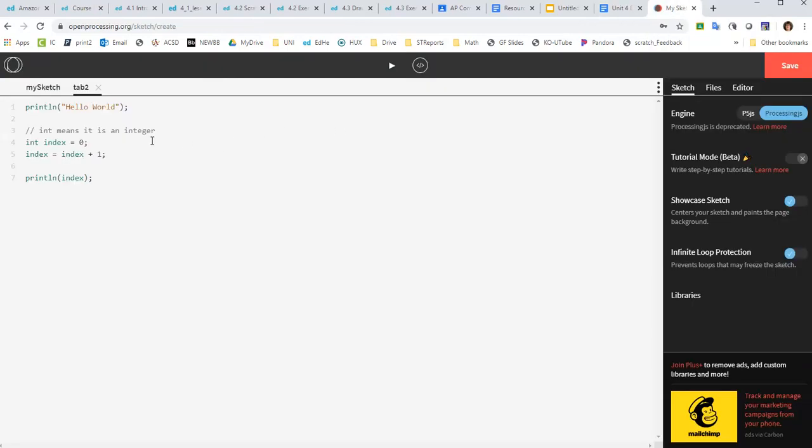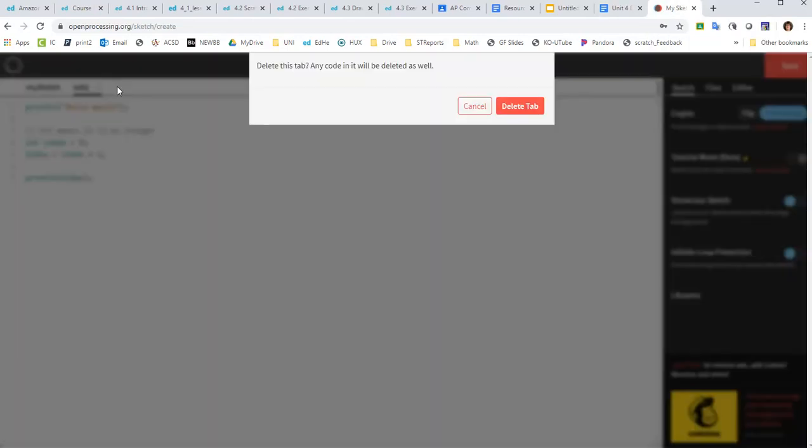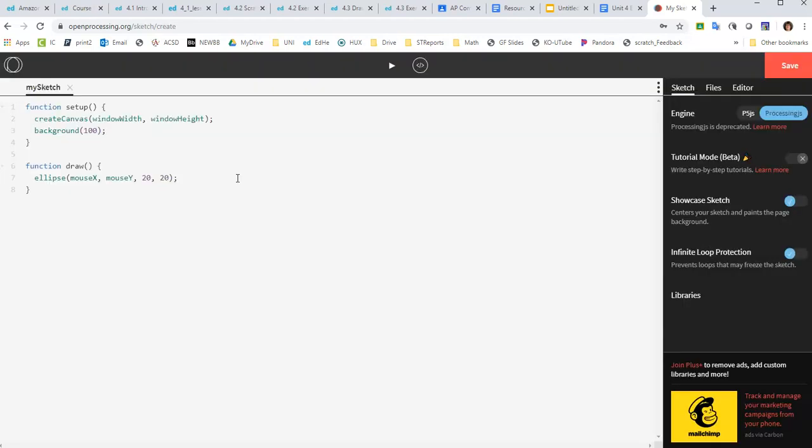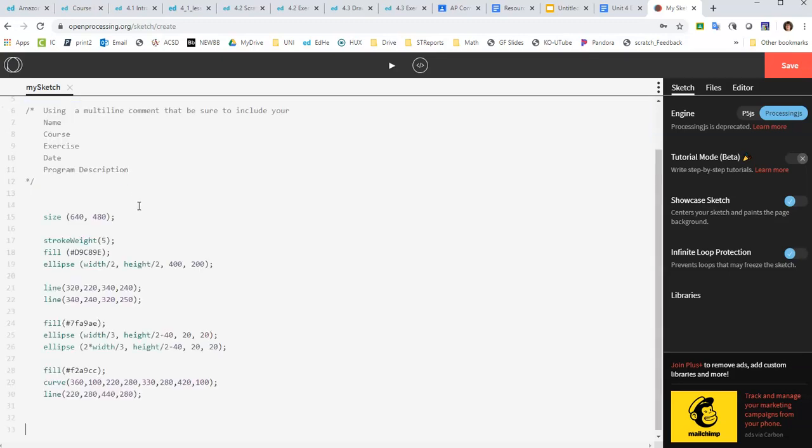So I'm going to copy that over, I'm going to create a new sketch, oh, delete this tab, any code, so if you want to save that code, you would save it. I'm going to go ahead and delete it because I don't care, and then I'm going to try to replace.